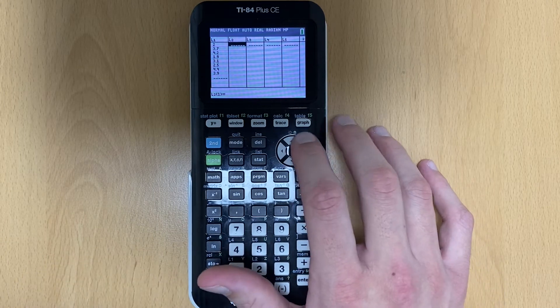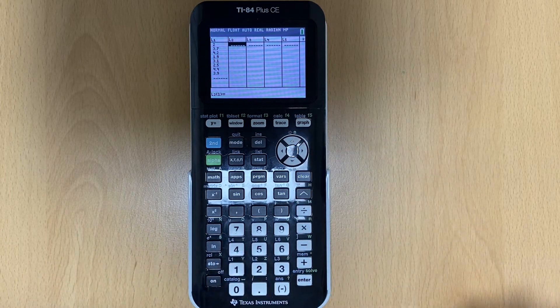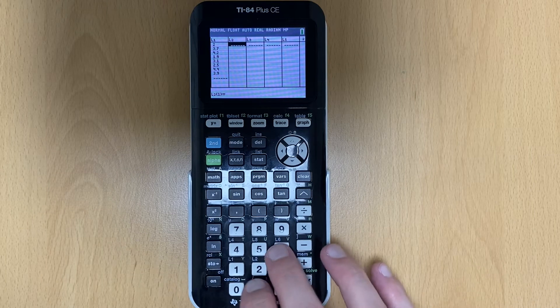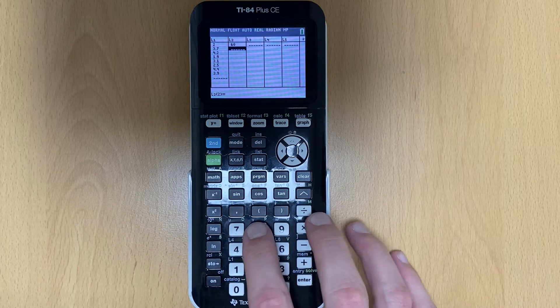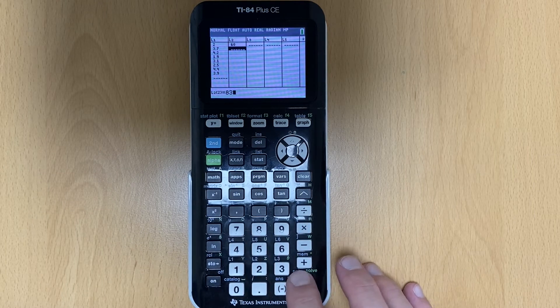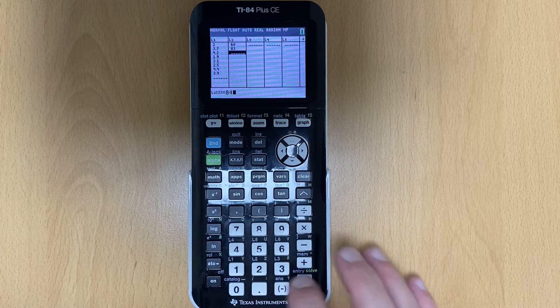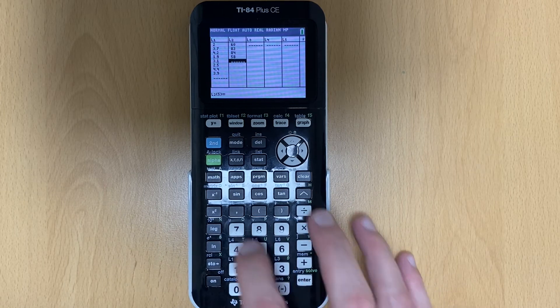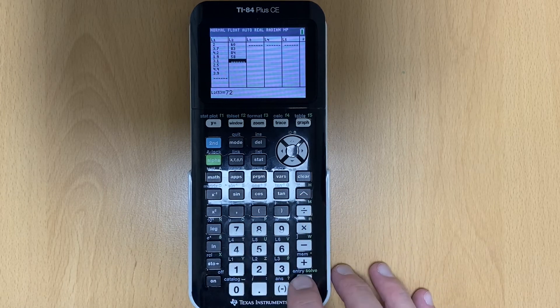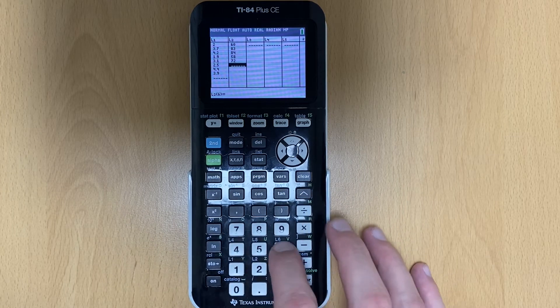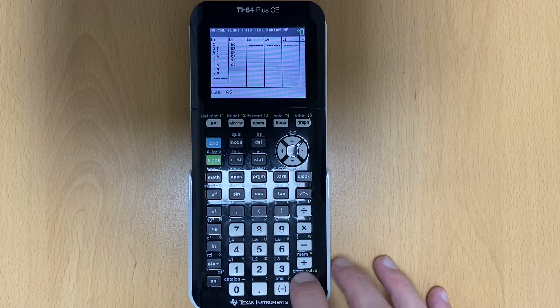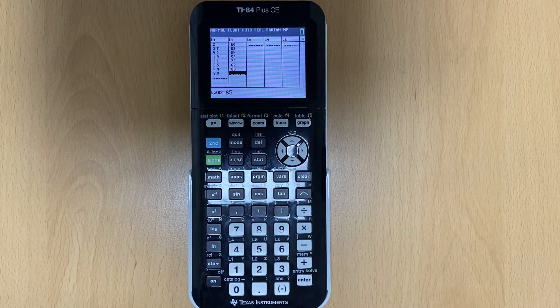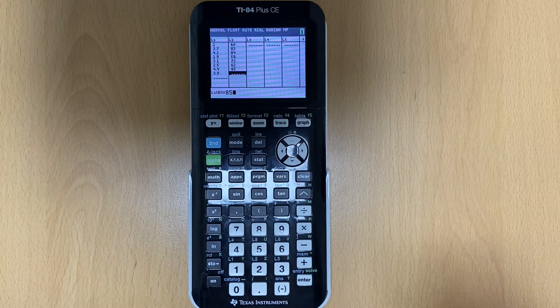So now I go over here. Now I'm going to put in the corresponding Y values. So we had 60, 83, 84, 58, 72, 62, 85, and 85.